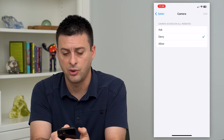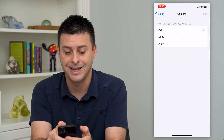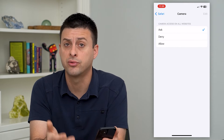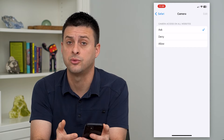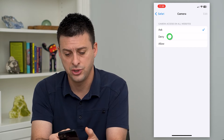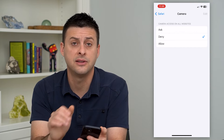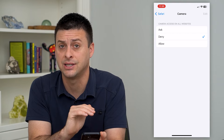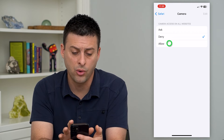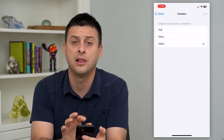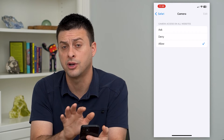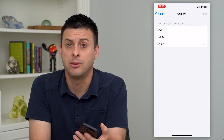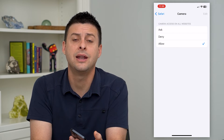One is camera access on all websites. I can select Ask, so this will prompt whether you want to allow a certain website. You can select Deny, and this will across the board deny access for all websites. Or you can hit Allow and across the board any website will be able to use your camera.